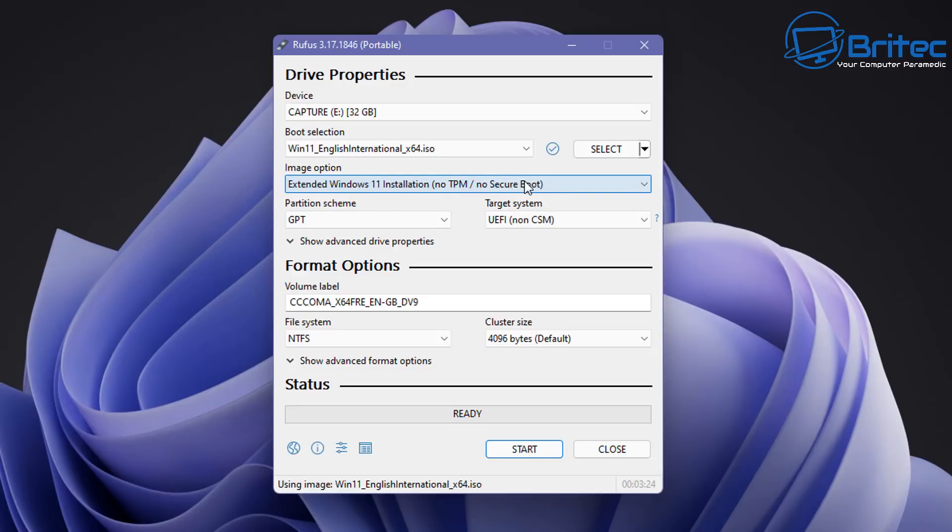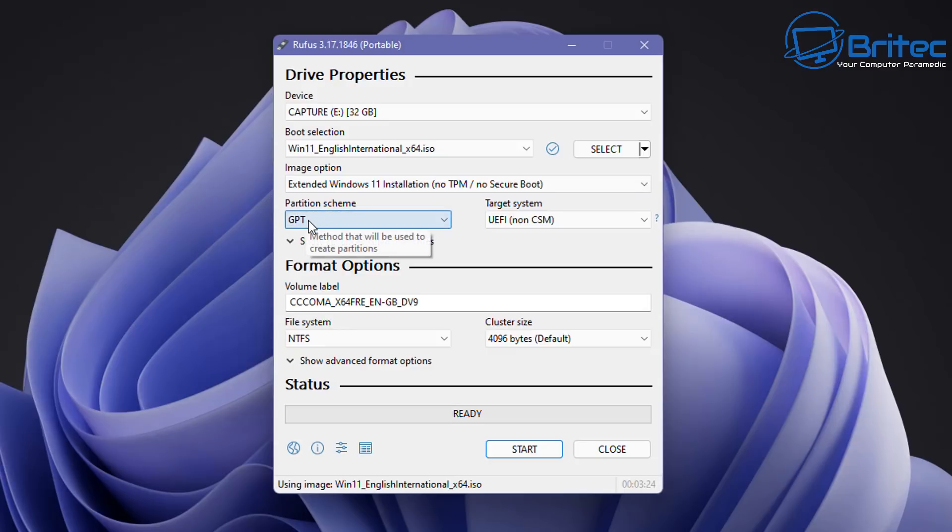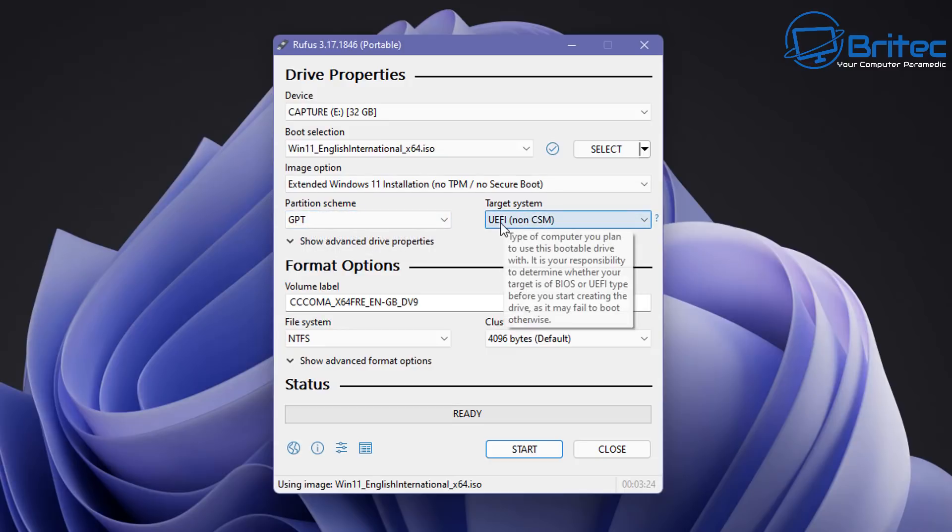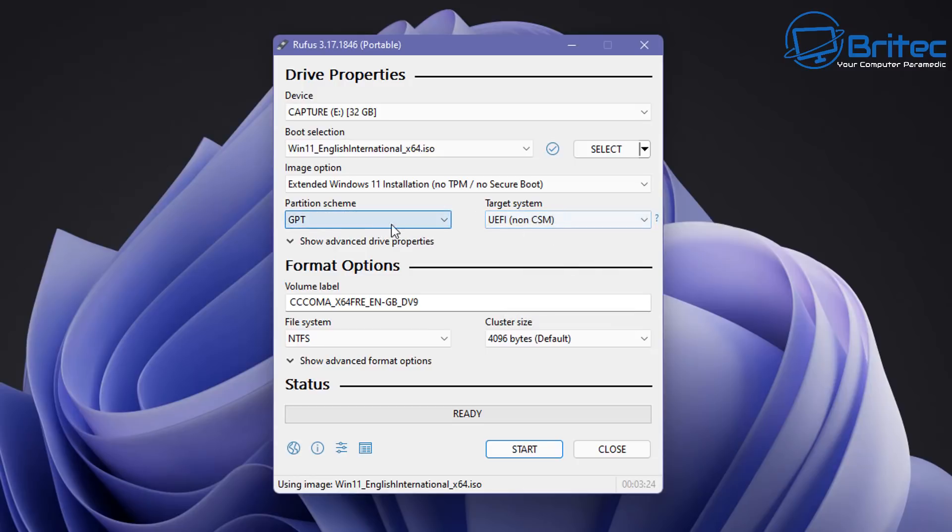Partition scheme needs to be GPT and also target support needs to be UEFI and non-CSM right here.